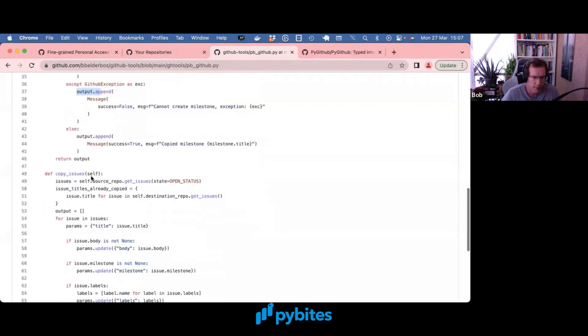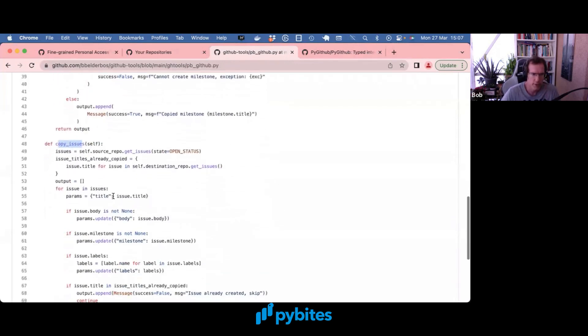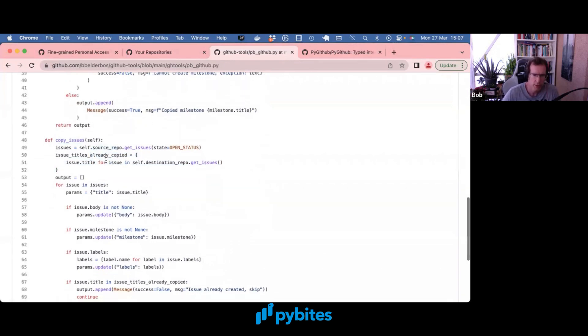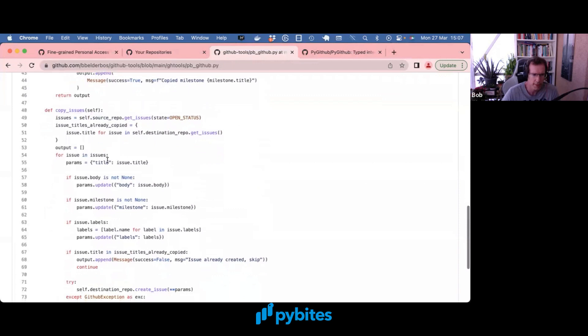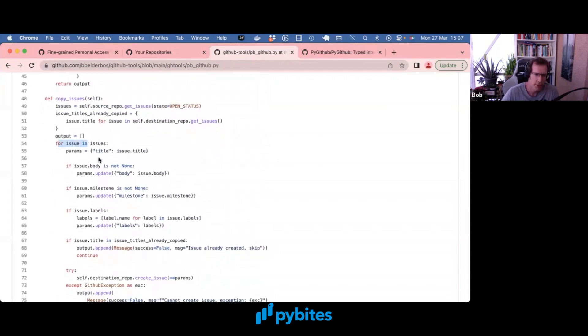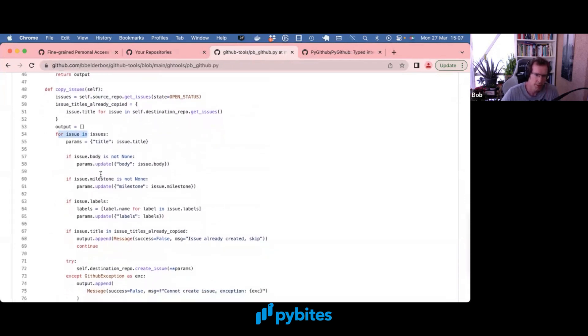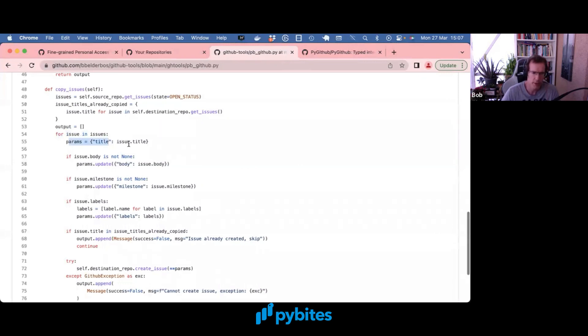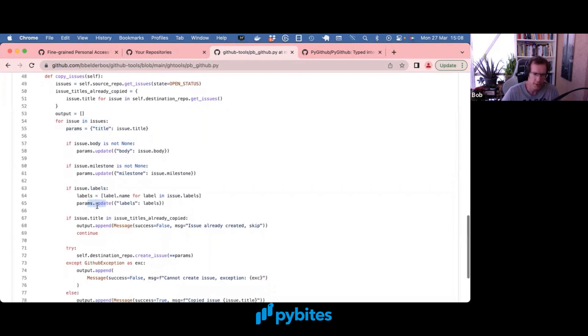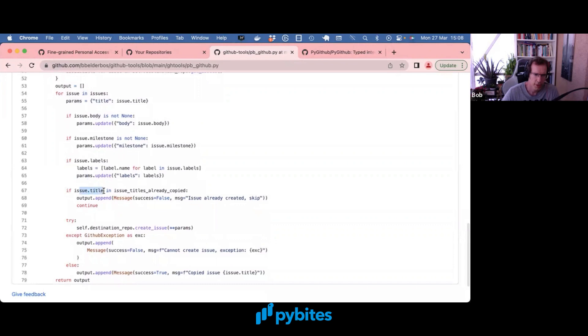And very similarly we have a copy issues method that retrieves the issues from the source repo. It also builds up a set of the issues that are already there to not create issues again. And then we loop over the issues, and sometimes it has more or less data. So we build up a params dictionary. And based on attributes being there or not we update that dictionary.